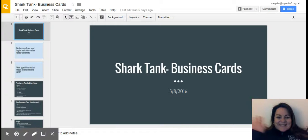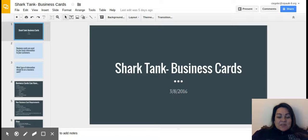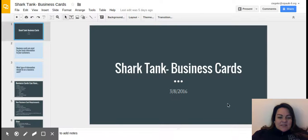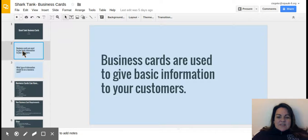Fifth graders, we're going to talk about the next project in your shark tank thing and that's going to be making business cards. The first thing we want to talk about is what business cards are, and they're used to give basic information to your customers.